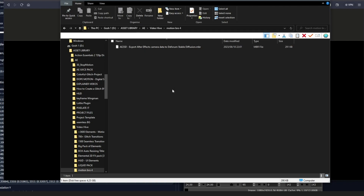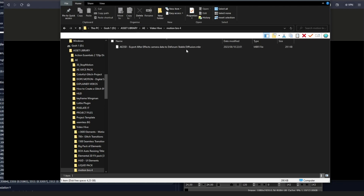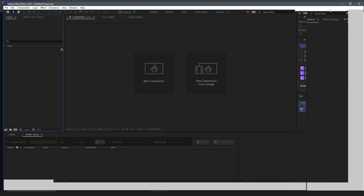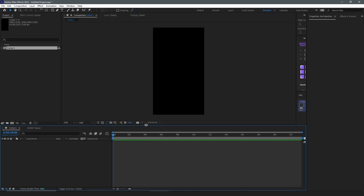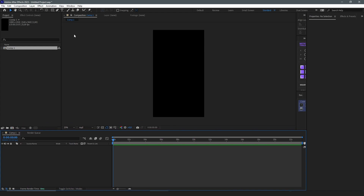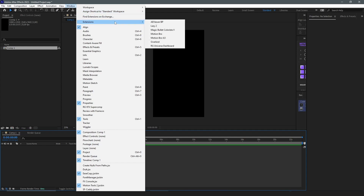Step one was Motion Bro in your Creative Cloud. Step two is downloading the plugin AE2SD. Step three, our final step, will be to open After Effects. Once your After Effects is opened, just create a new composition — any size is fine, we just need to recognize the plugin. The way we can see this plugin in After Effects is to go to Window, then Extension, then Motion Bro 4.